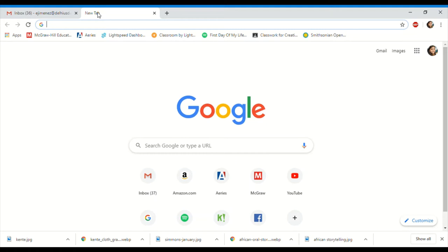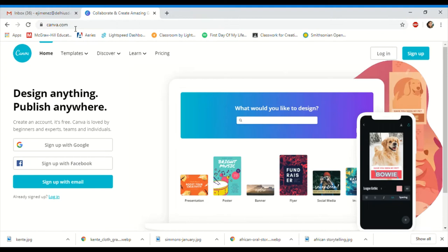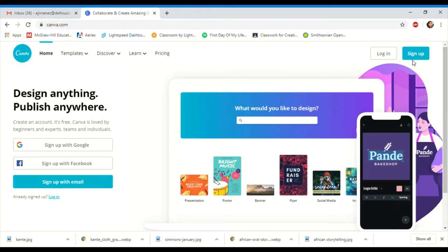The first thing you're going to want to do is open a brand new tab, then go ahead and type in canva.com — that's canva.com, there should be no 's' — and press enter.